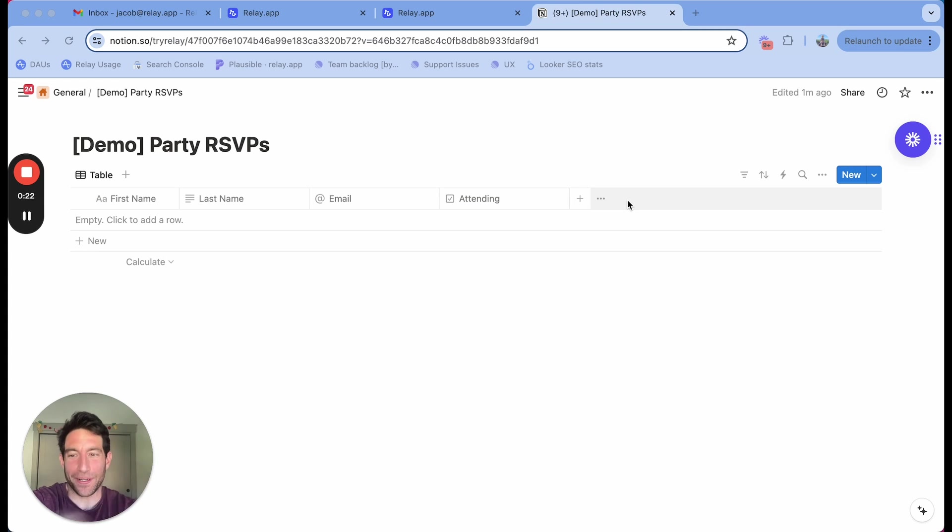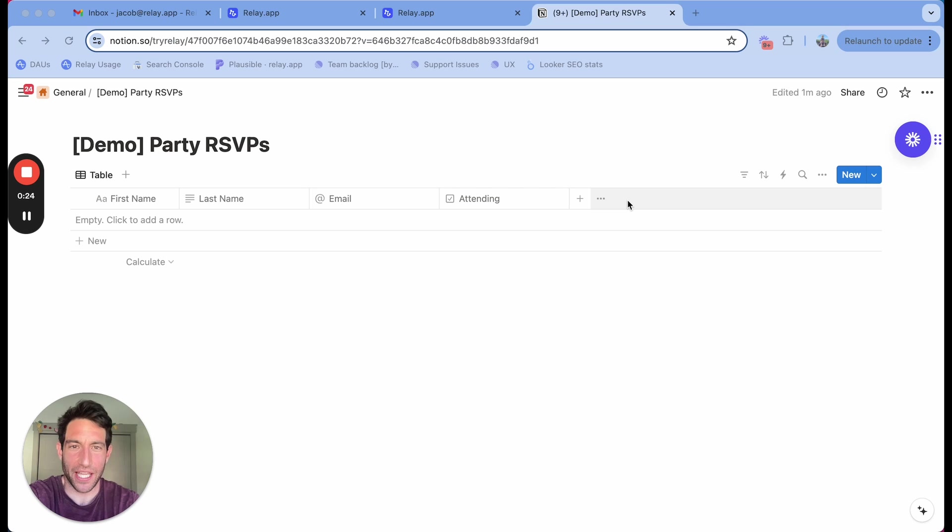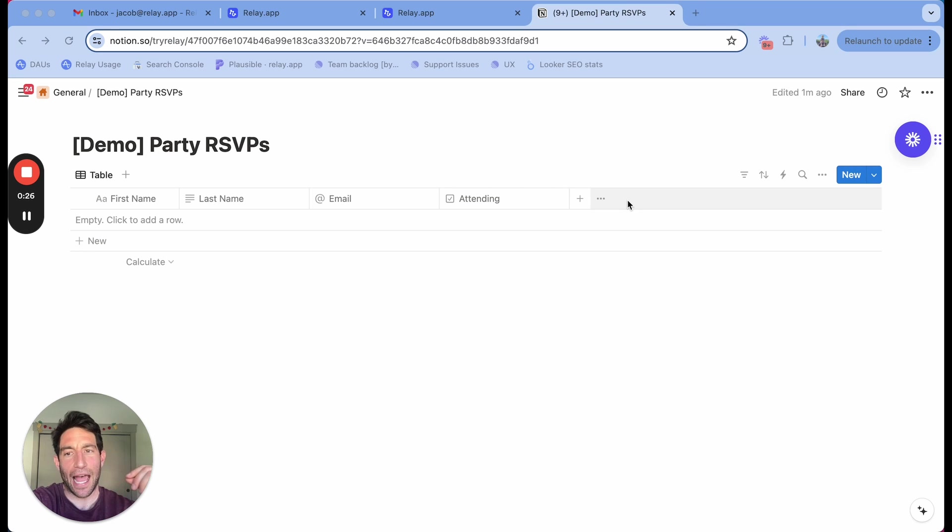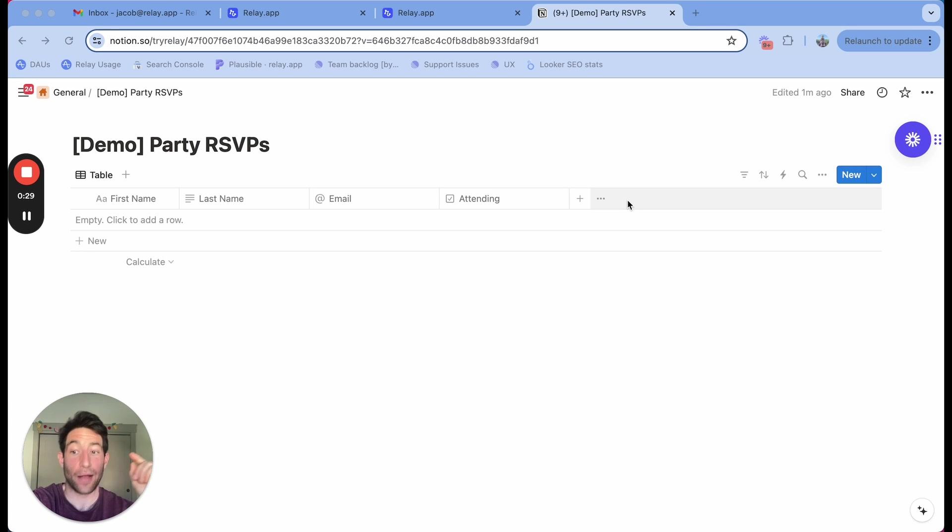In this example, I'm going to show you a simple party RSVP use case, where every time I add a guest to the Notion database, I want to send them an email—that's Notion to Gmail.